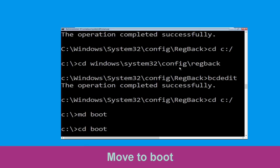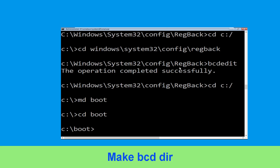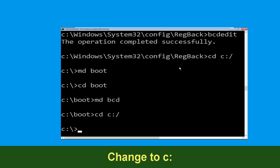Now execute this command. Type cd boot and simply hit enter. Now type md bcd and hit enter. Type cd c:\ and hit enter.